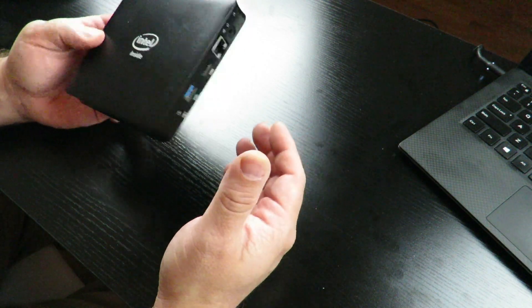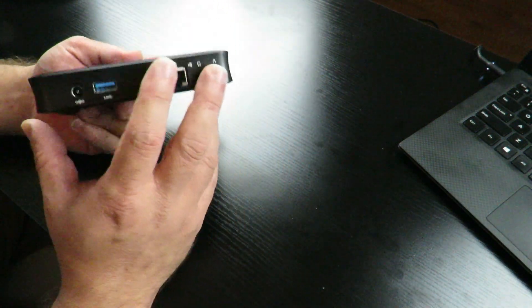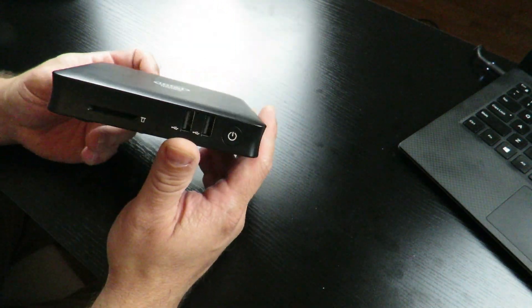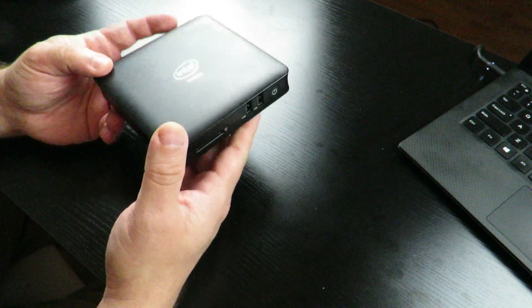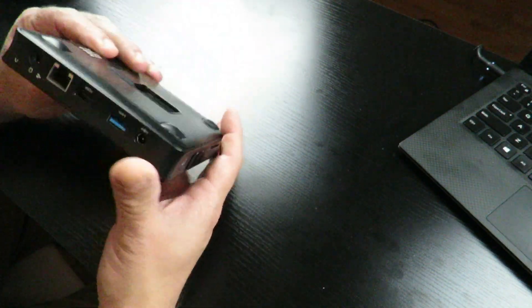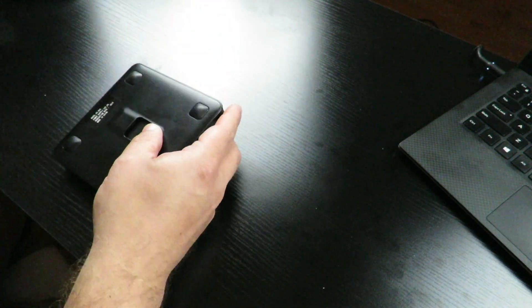It's actually a pretty decent machine for what it is and for how much it costs. So let's go ahead and open it up.